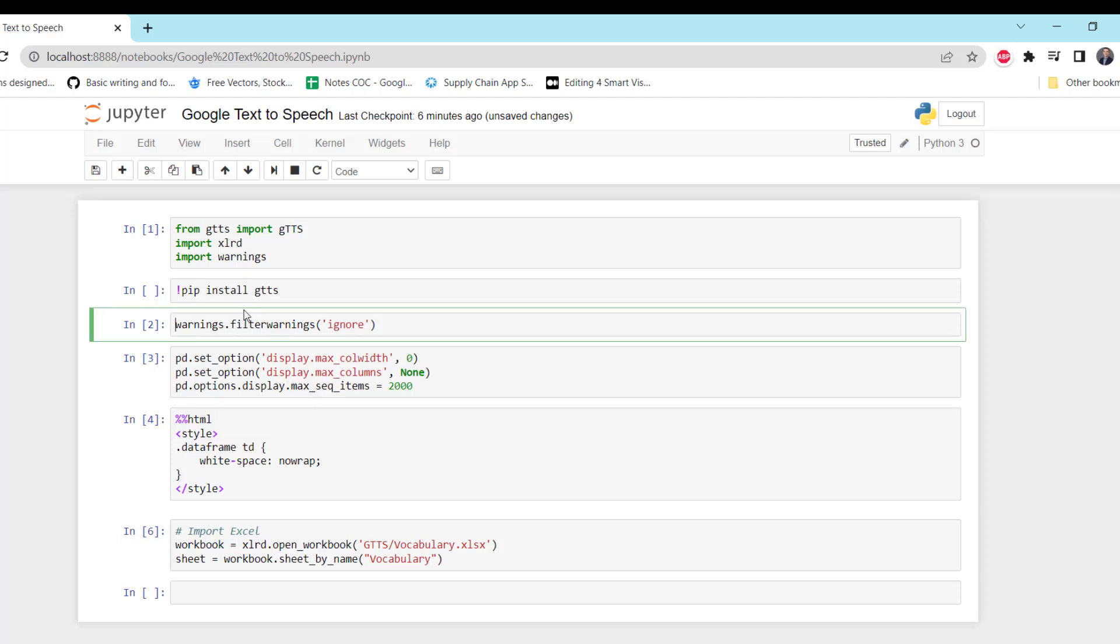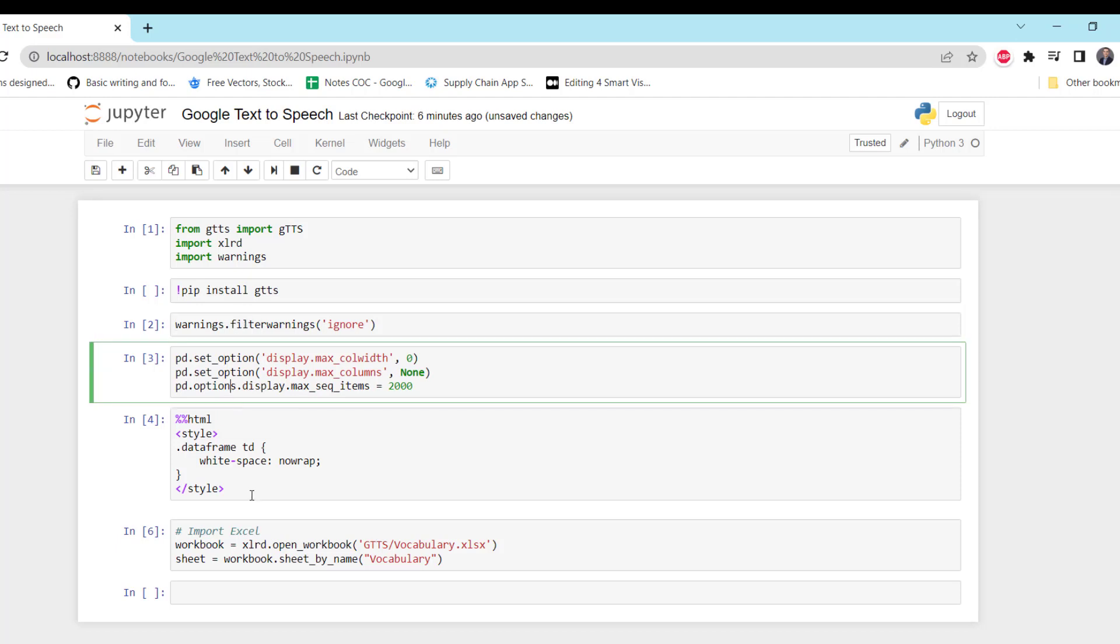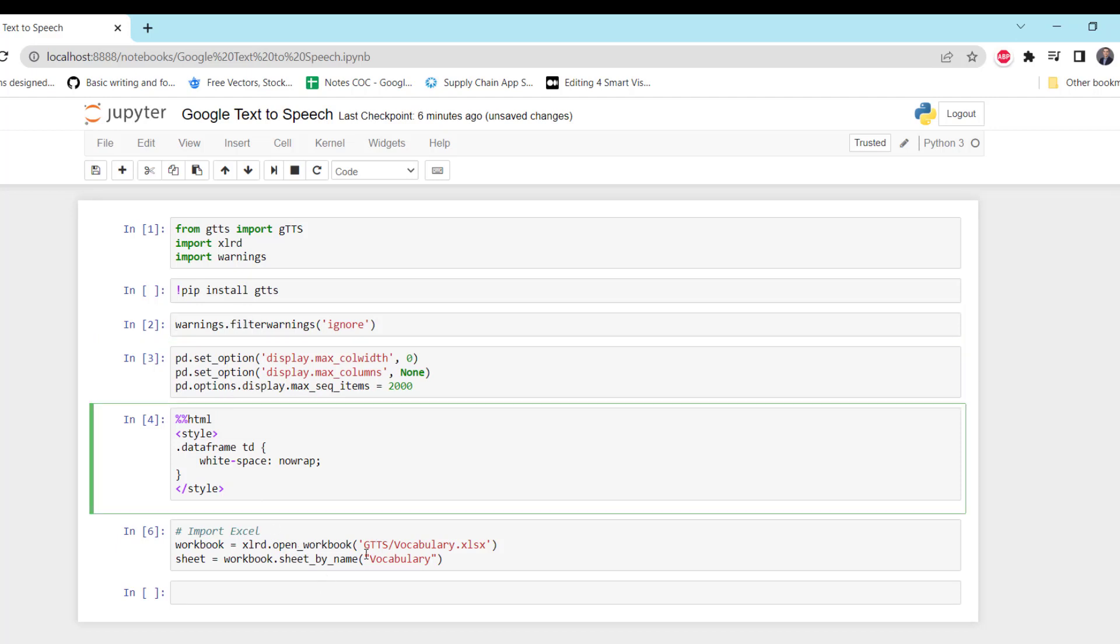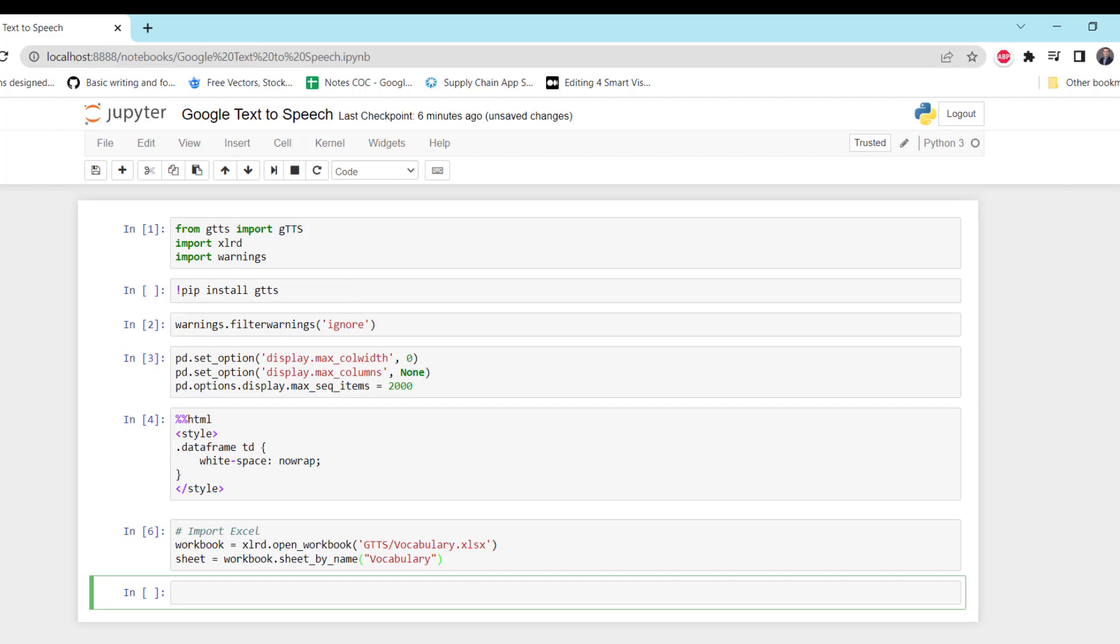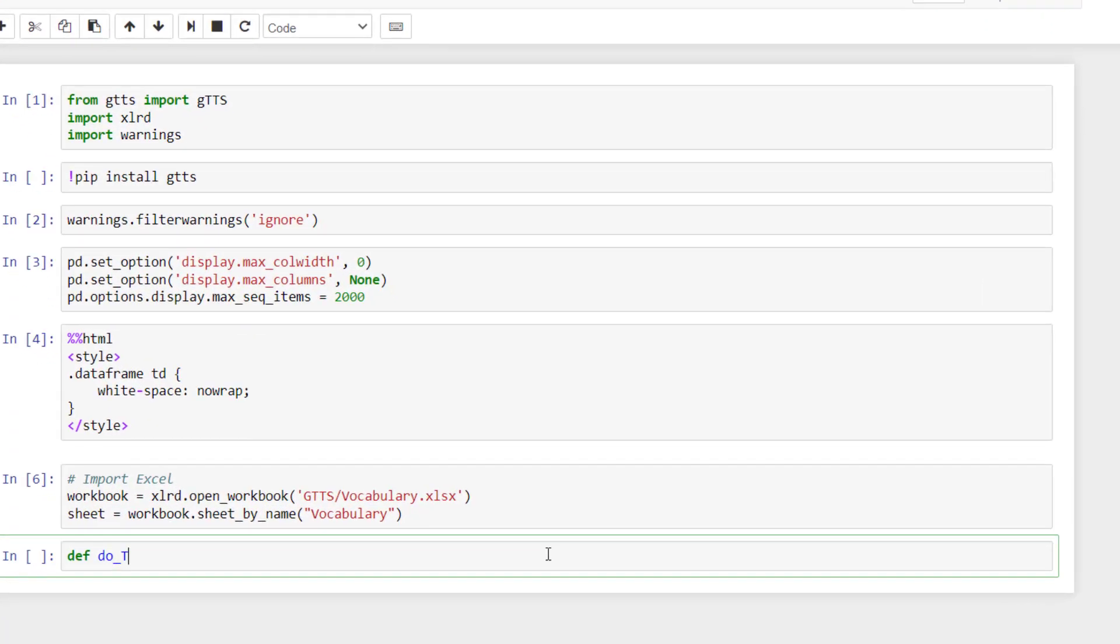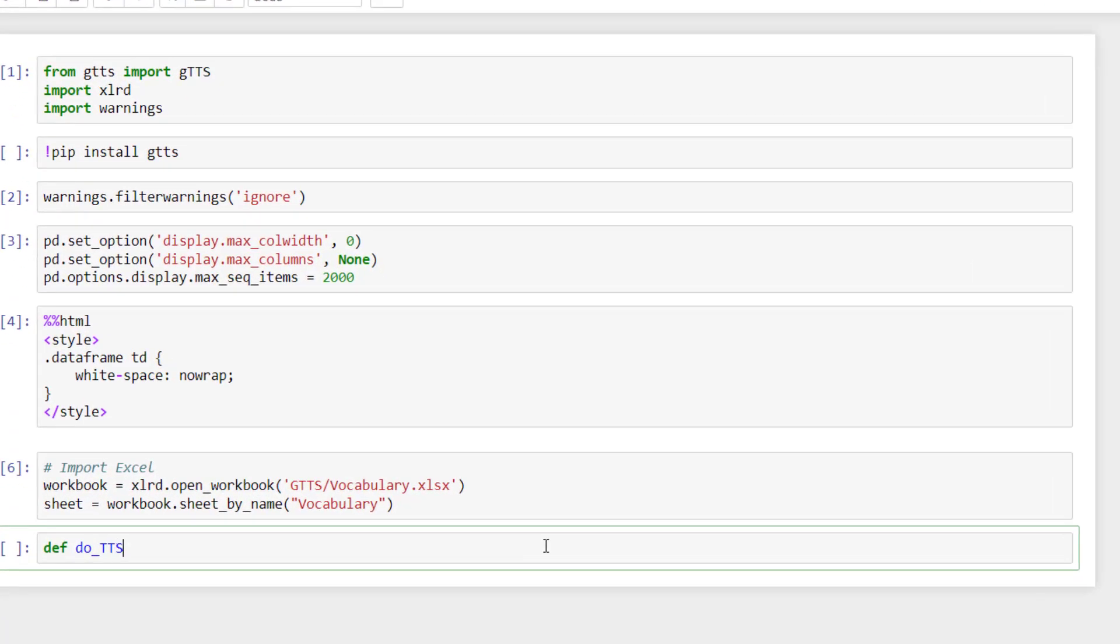Then we have some additional settings for the visuals and then we open the file. So the first step is I'm going to define a function that will take as an input. So I will call it do_tts to do text-to-speech. The first input would be the word, so it can be a word or sentence, and the language. The second input would be the language.